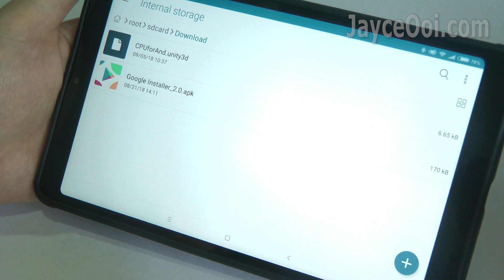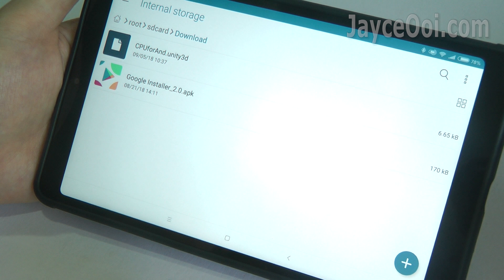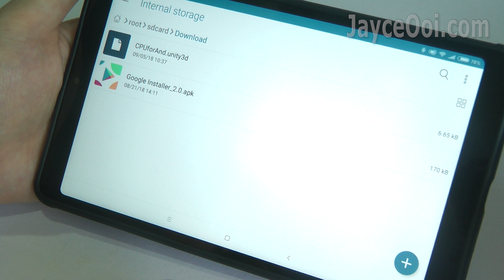First of all, download CPU4AND.unity3d from the Internet. Download link is below.